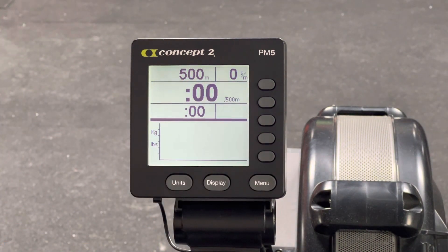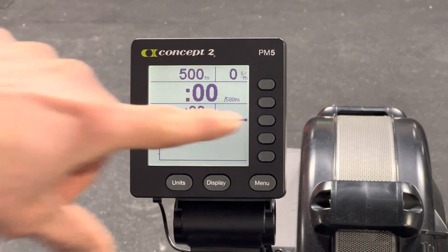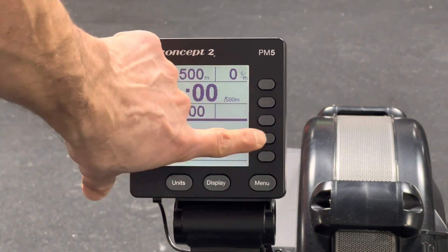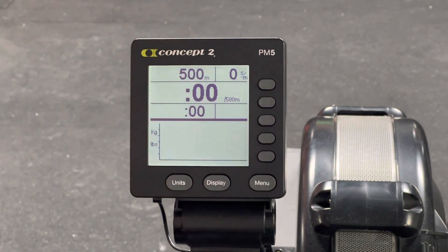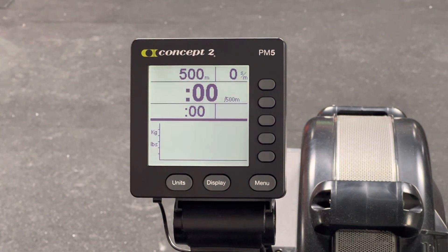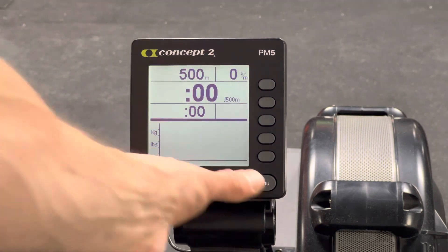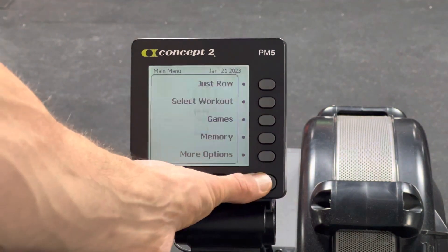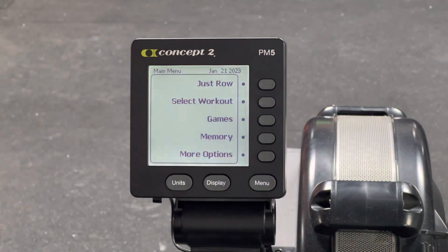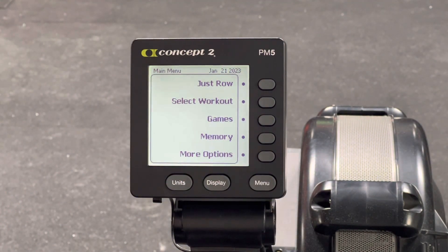When you're ready to start the next interval, the fourth button will prompt you to click to continue. That's an easy way to set up this machine for your workouts.